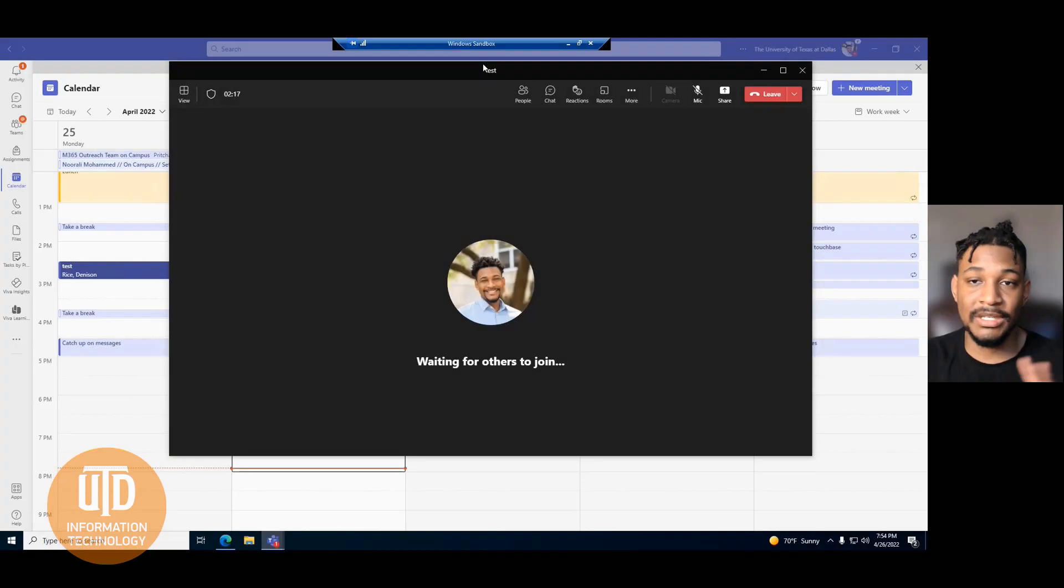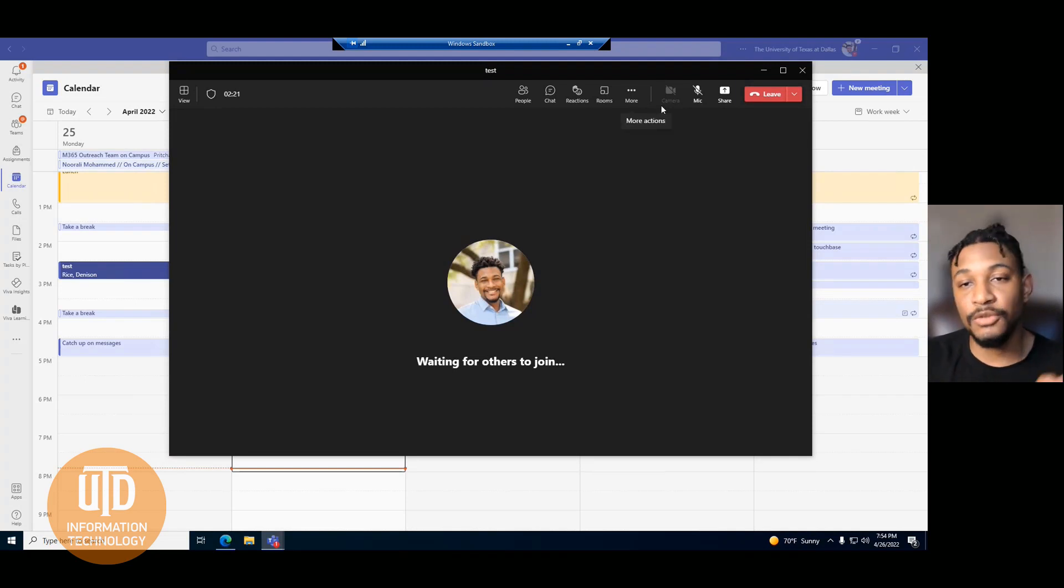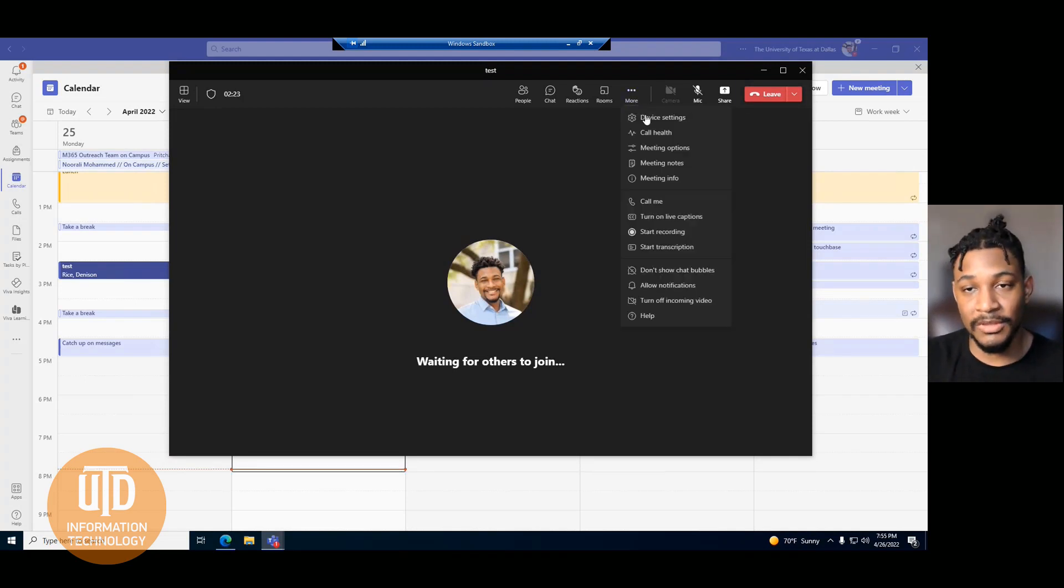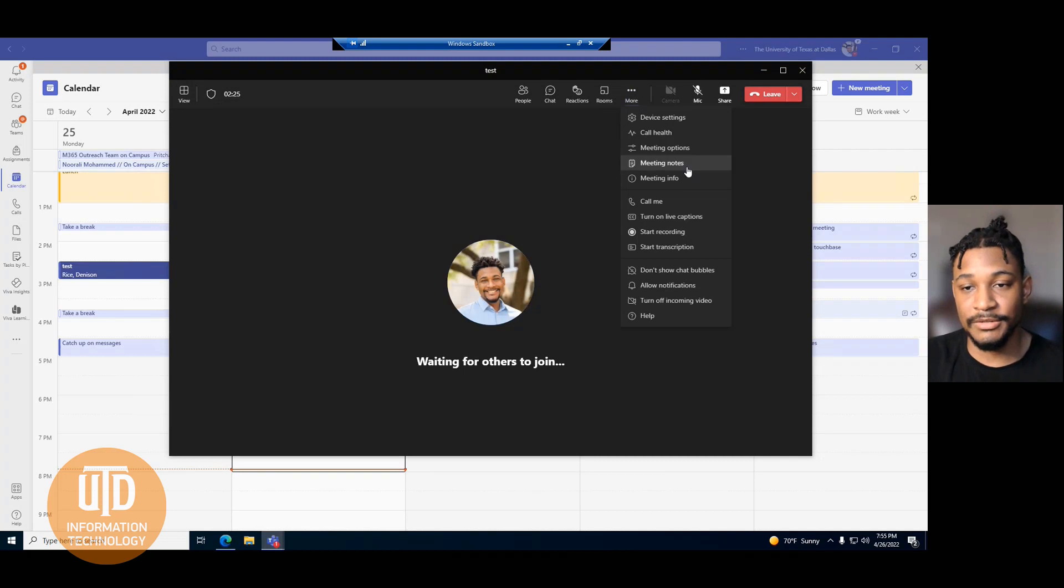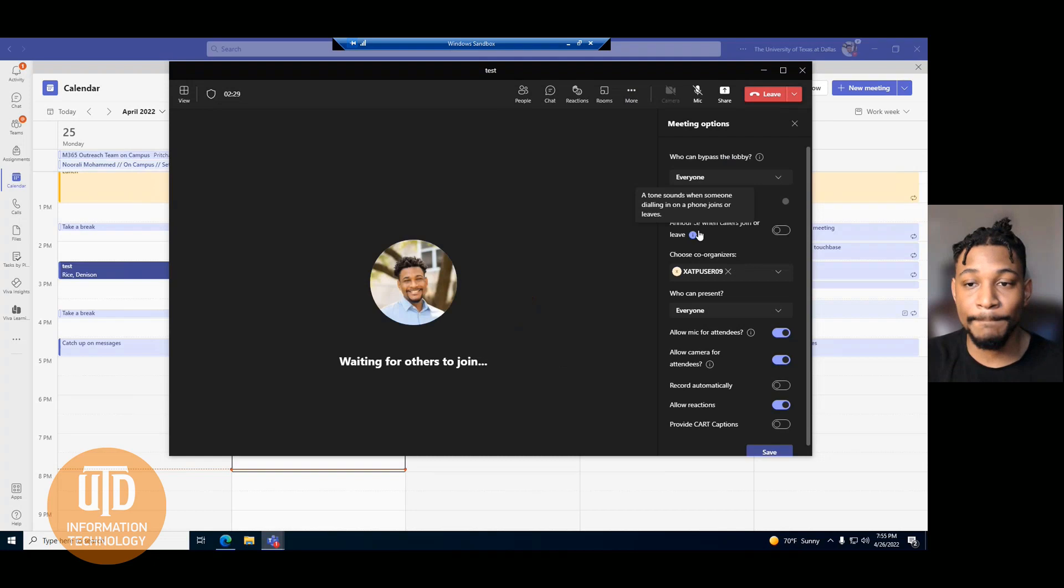There are two ways to access this co-organizer feature. One of them is to go to more actions here, as you see in your meeting, and then access your meeting options.